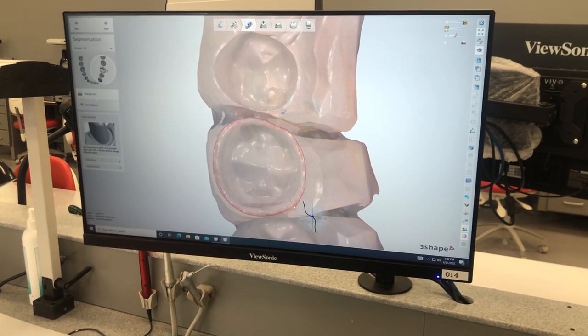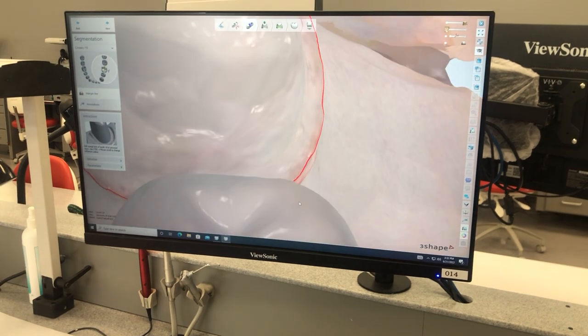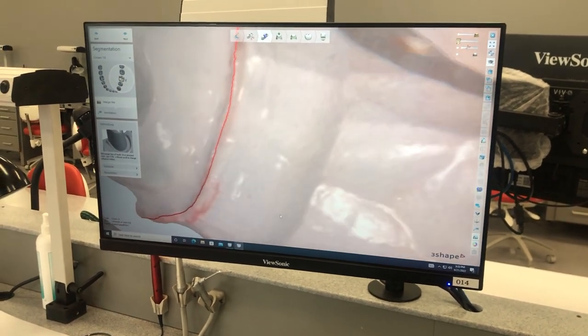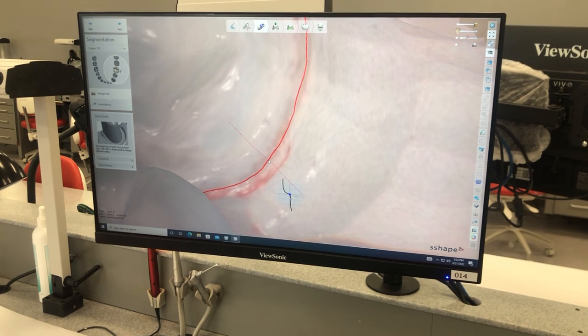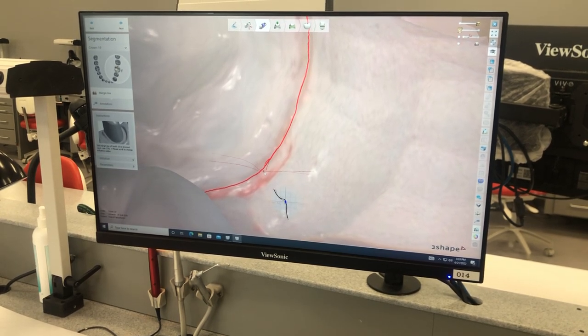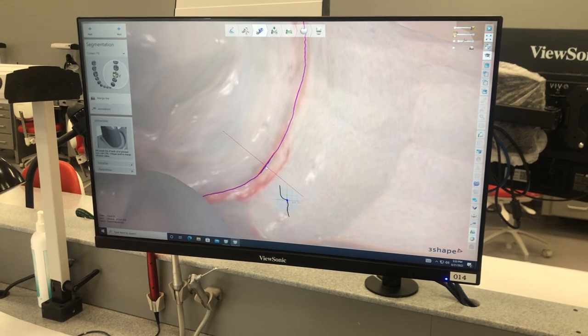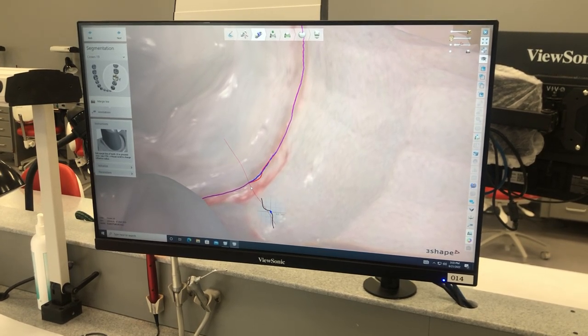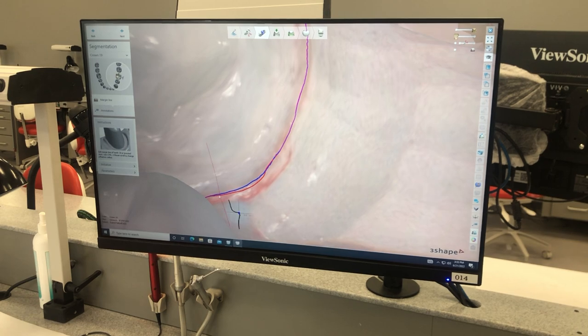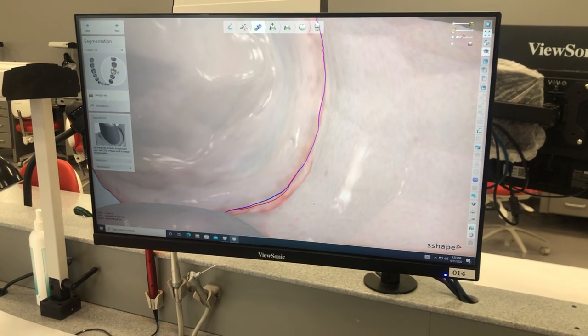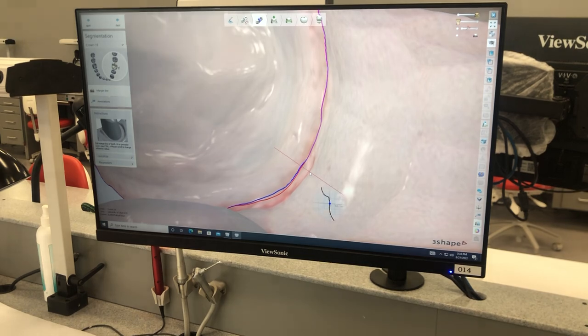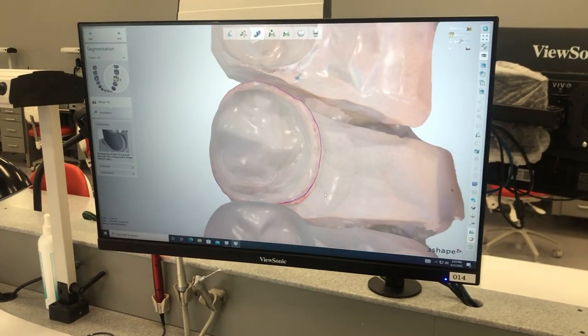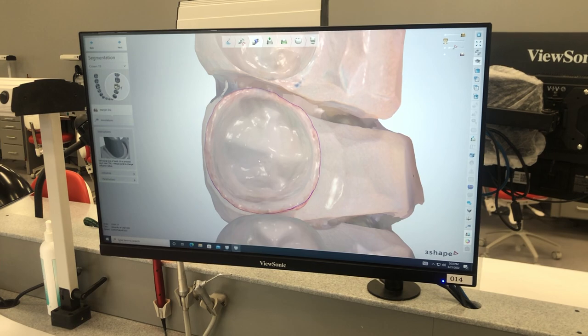So to change that margin, you can just drag that margin along. You can double click and then add dots and change whatever you need to in it to put your margin where you want it. Once you're done, you click next.